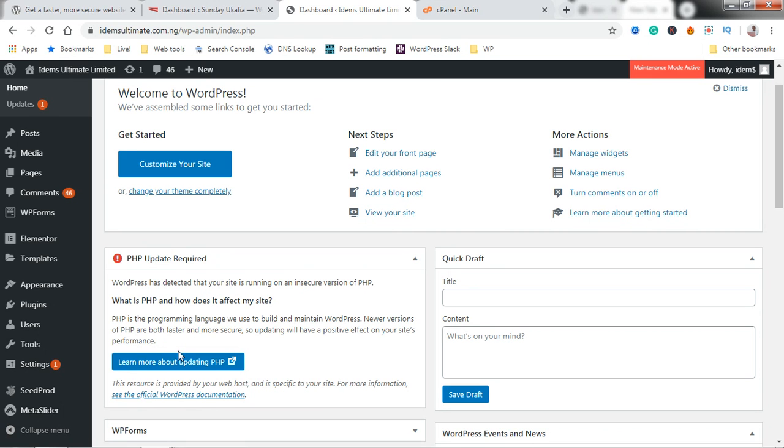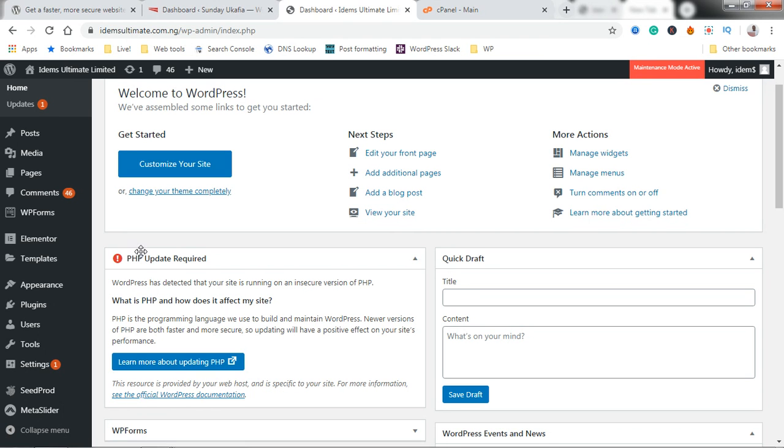I have two tabs open. I'll be showing how to do this using two websites as a case study. You can see this is already giving a PHP update warning.